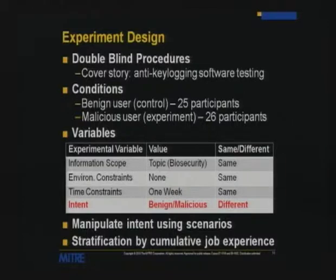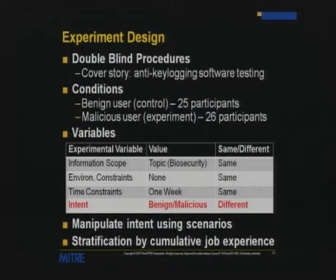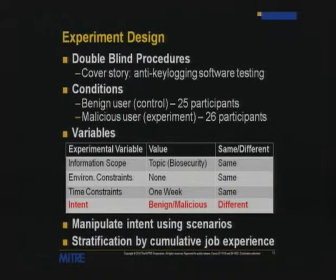We borrowed the design from psychology and social science experiments. We created a double-blind procedure where participants believed they were testing some kind of heuristic-based anti-keylogging software. We went to elaborate lengths to make them believe that — the experiment involved handing them a laptop, having them calibrate a keylogger on startup, and if they looked up running processes they would see keylogger.exe. We had to use considerable sleight of hand to convince users this was really about anti-keylogging.